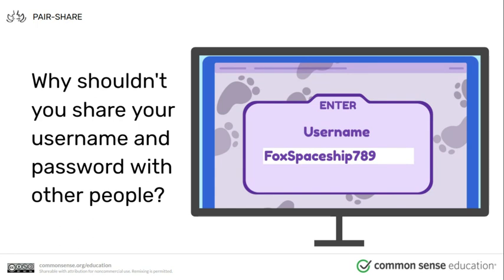The reason you shouldn't share your username or password with other people is because that information is private and everything on that site that you have put there is yours. It's like when you go to your site and you have logged in — say Google Classroom. We all use a username and password to get into Google Classroom. All of the material in there is yours: information your teachers have given you to help you learn, your work, your writing, your math, whatever it might be. When you log in, it's like going through the front door of your house — you're unlocking the door and going in to get your stuff. When you leave the house, you lock the door so no one else can get in. That's exactly the same thing on a website. You enter with your username and password — that's your key. And when you leave, you sign out so that you lock your door again so that nobody else gets your stuff.